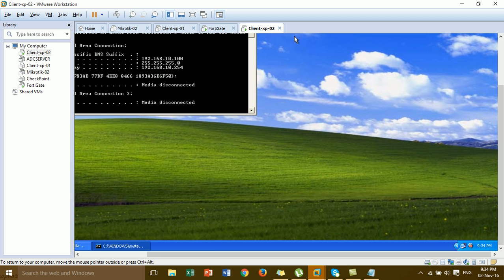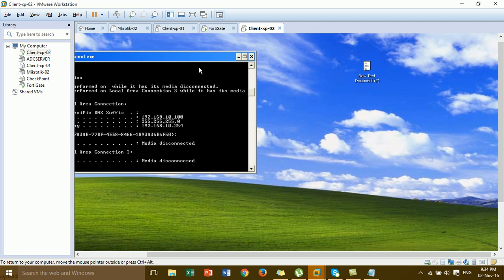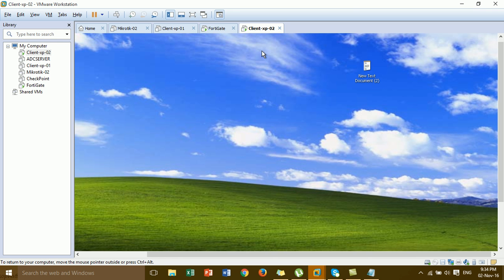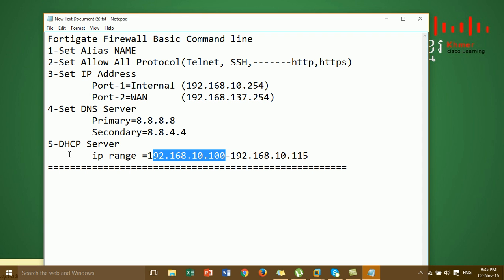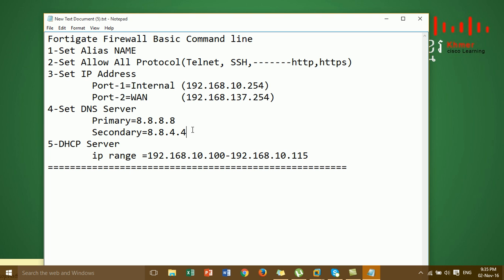The IP address from the DHCP server has been successfully assigned to the VM client. In this video I've finished the basic configuration of the FortiGate firewall. I hope all of you understood clearly.